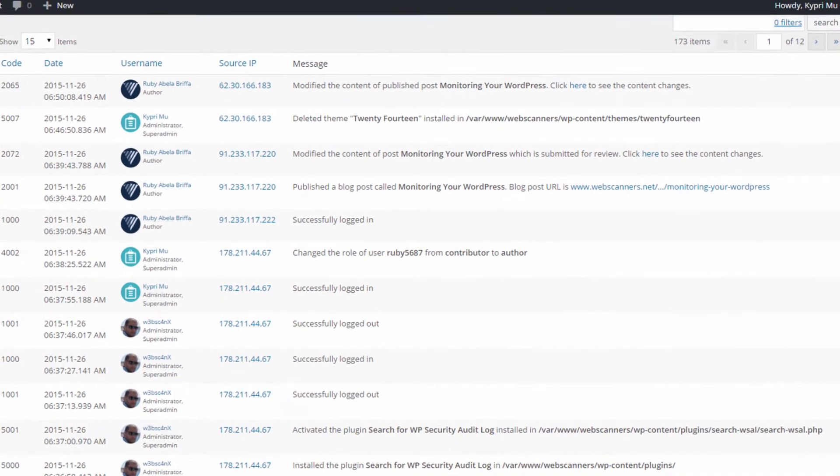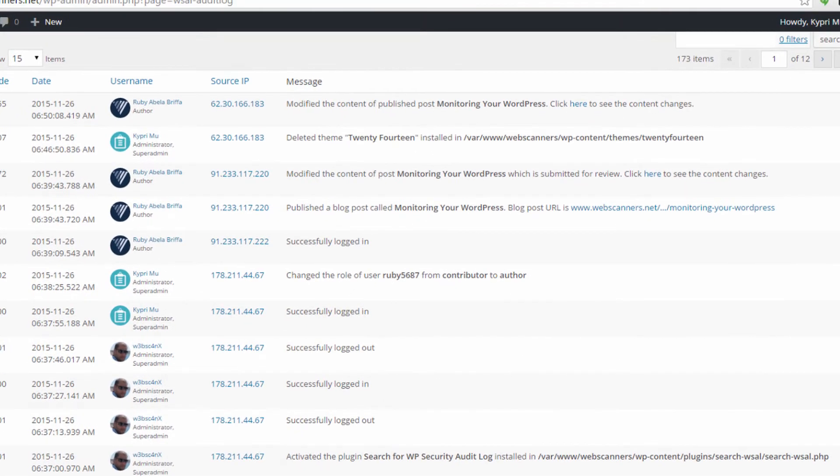For every change or action WP Security Audit Log logs, it records all the necessary details. For example, when a user updates the content of a published post, it records the date and time of when the change took place.